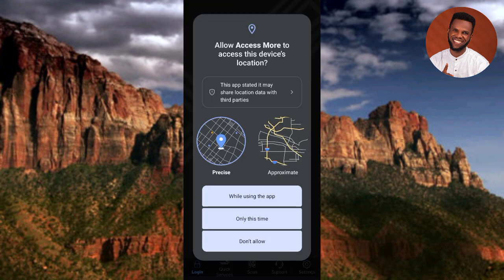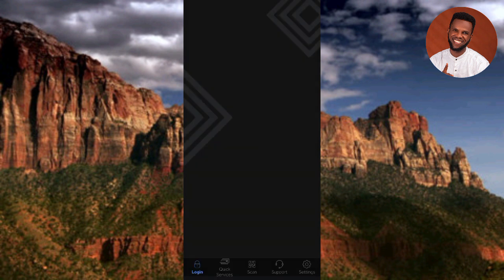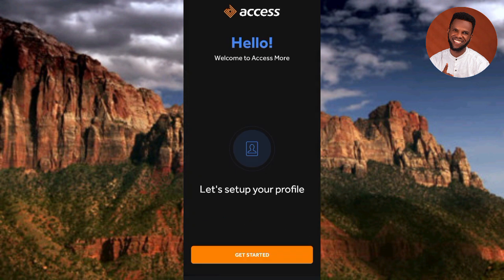The Access Bank app is opening. It says 'Allow Access More to access your device location' — tap on 'While using this app.' Then another notification appears: 'Allow Access More to send you notifications' — tap on 'Allow' so you can receive notifications from the app.